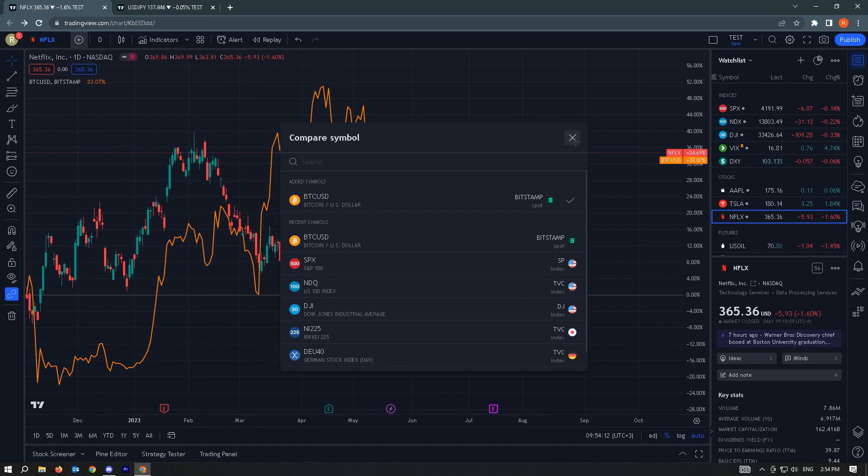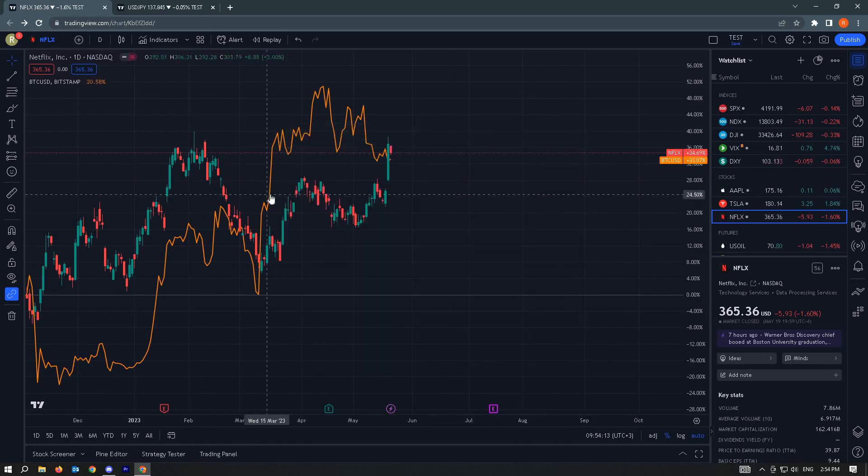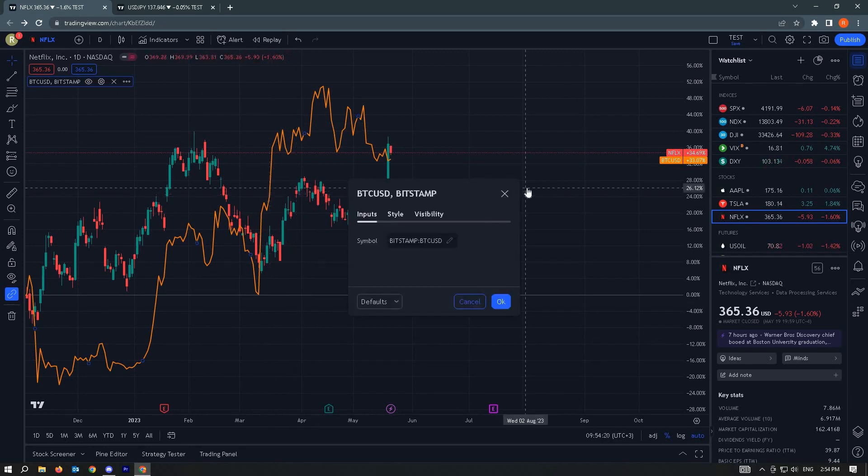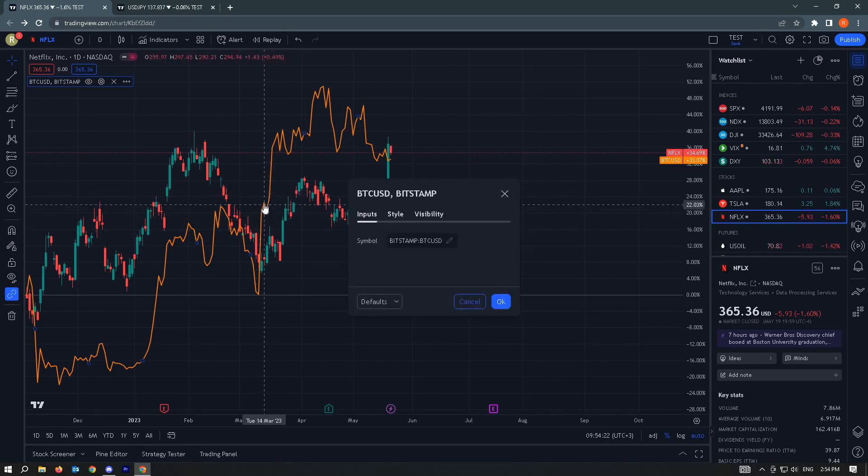Just put an X on it and that's how you overlay your charts in TradingView. If you want to edit this, you could just double click on it.